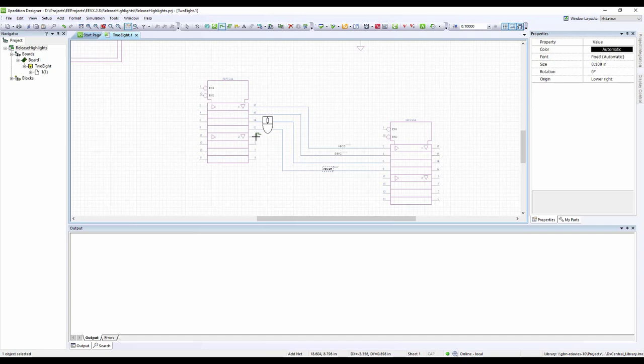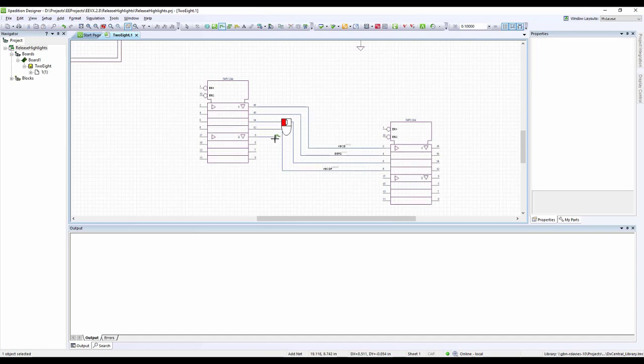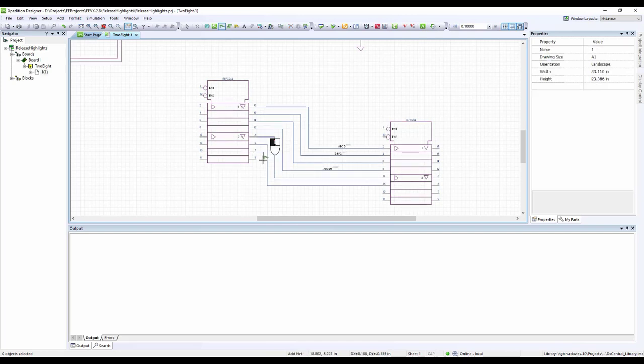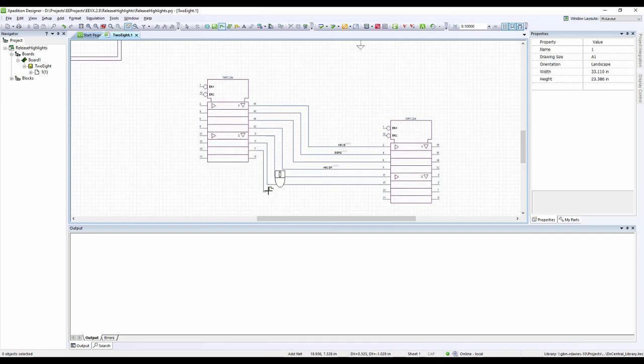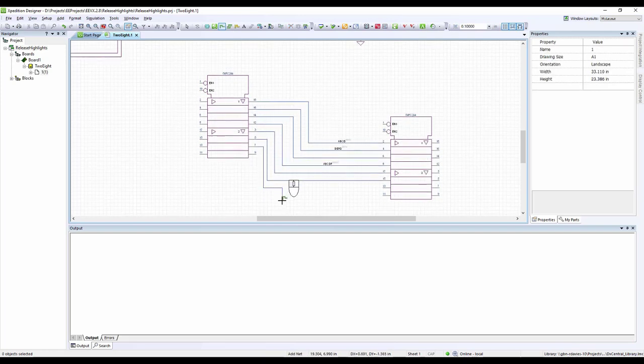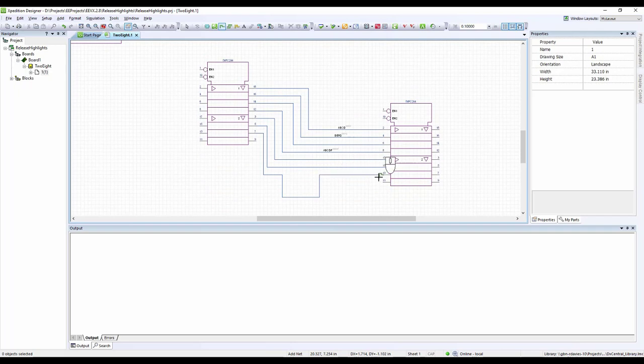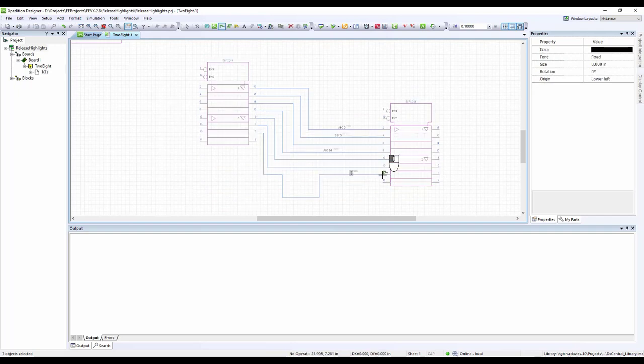As soon as your net is finished wiring, the tool will allow you to type in the net name. Both of these net wiring enhancements allow for greater control and ease of use when wiring nets.